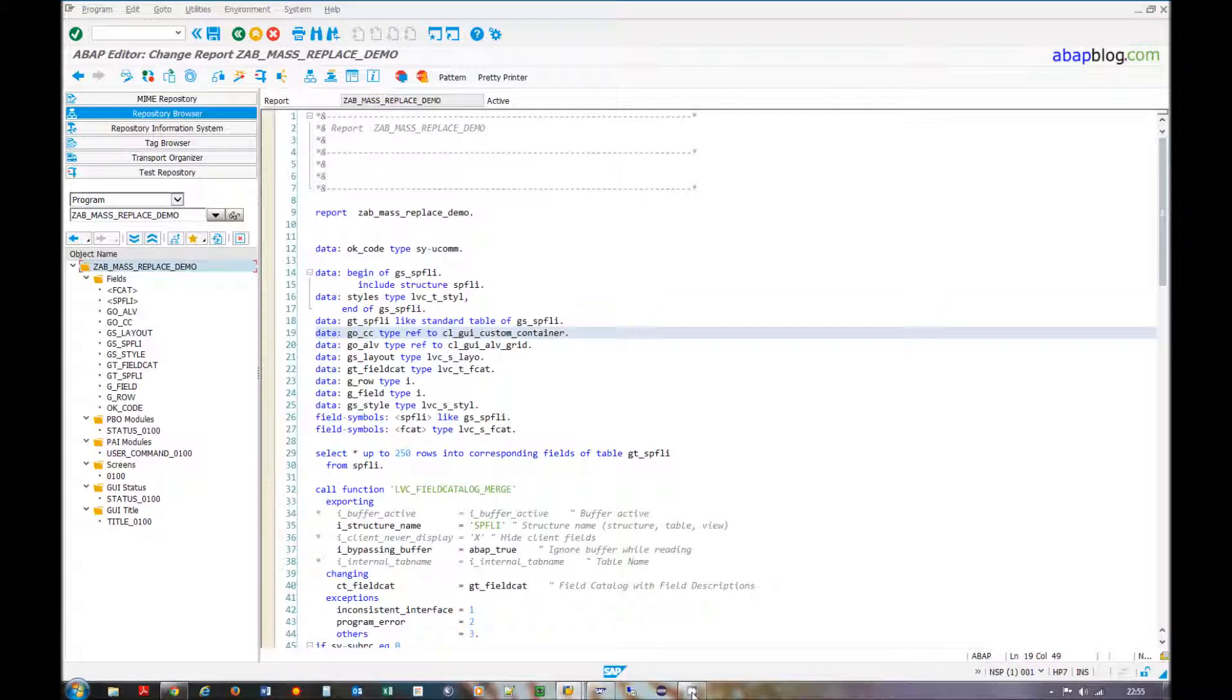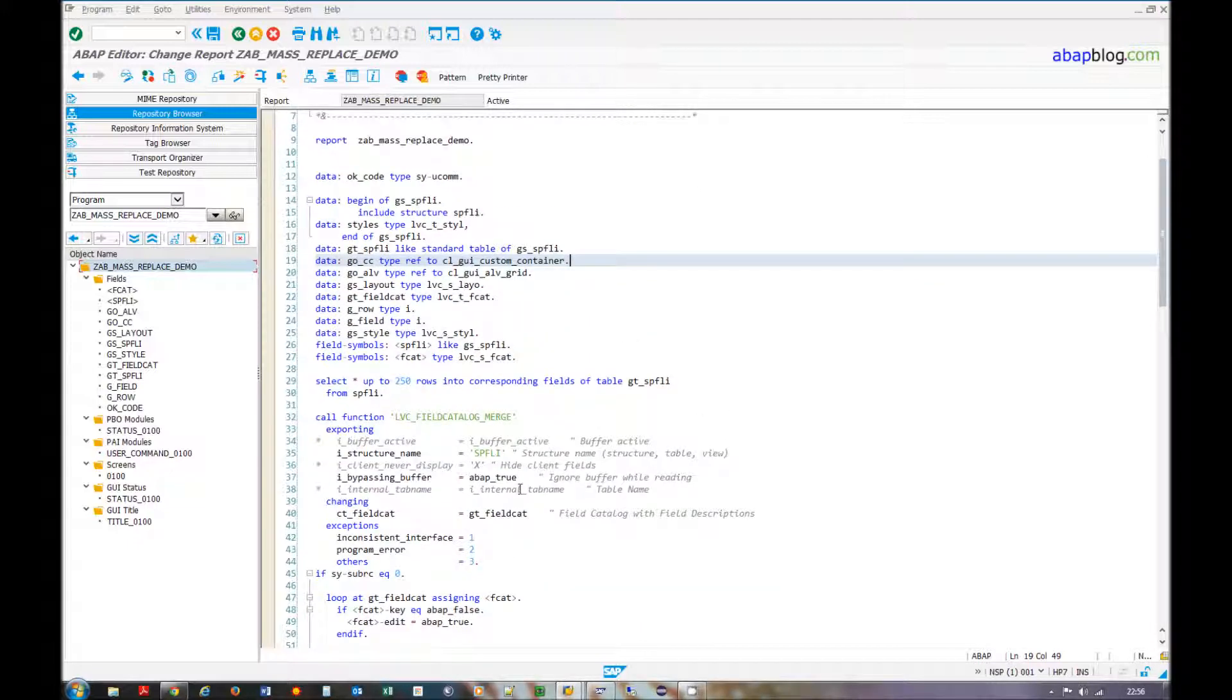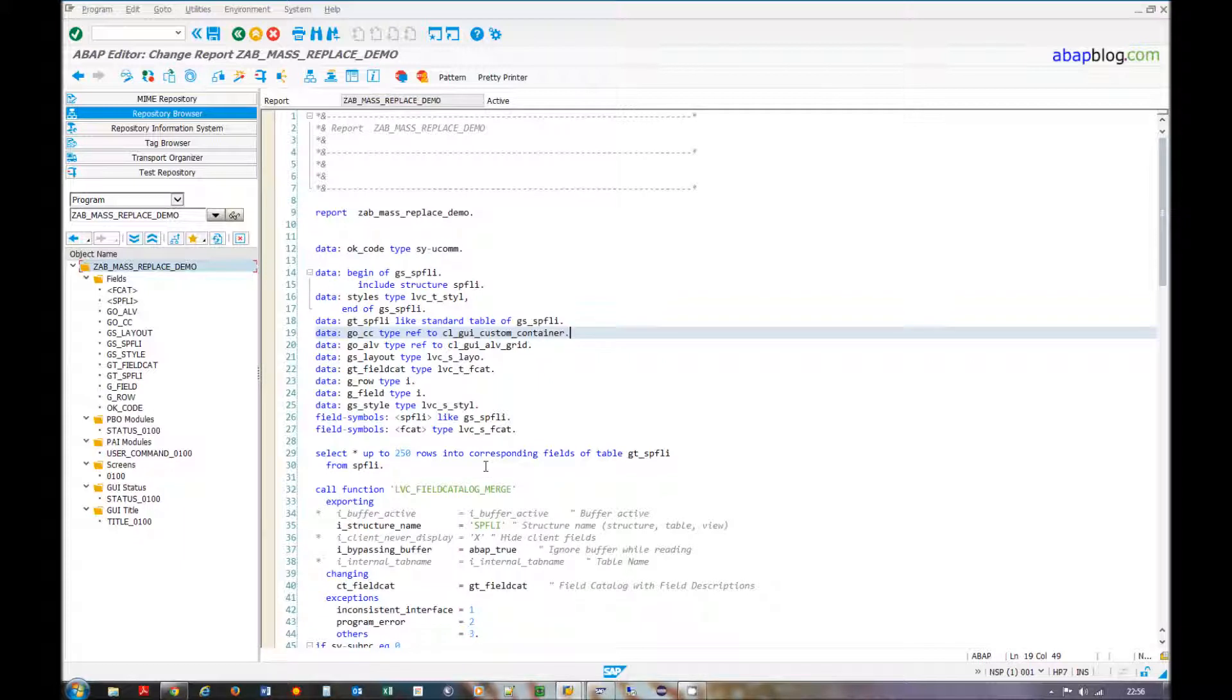Welcome to apapblog.com. Today I want to show you how my mass replace function for lvgrid is working. I prepared a small program that will show lvgrid with some entries.